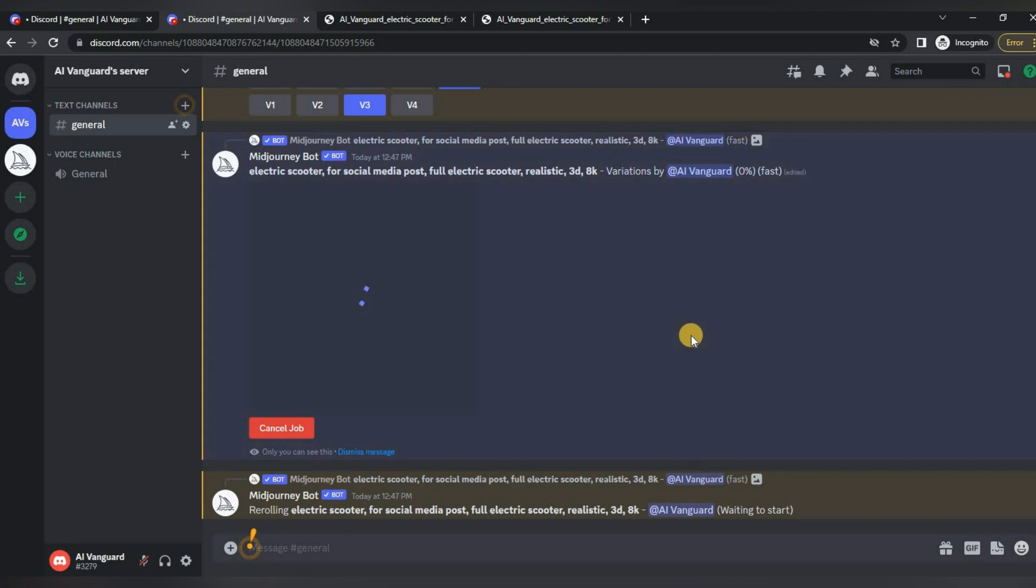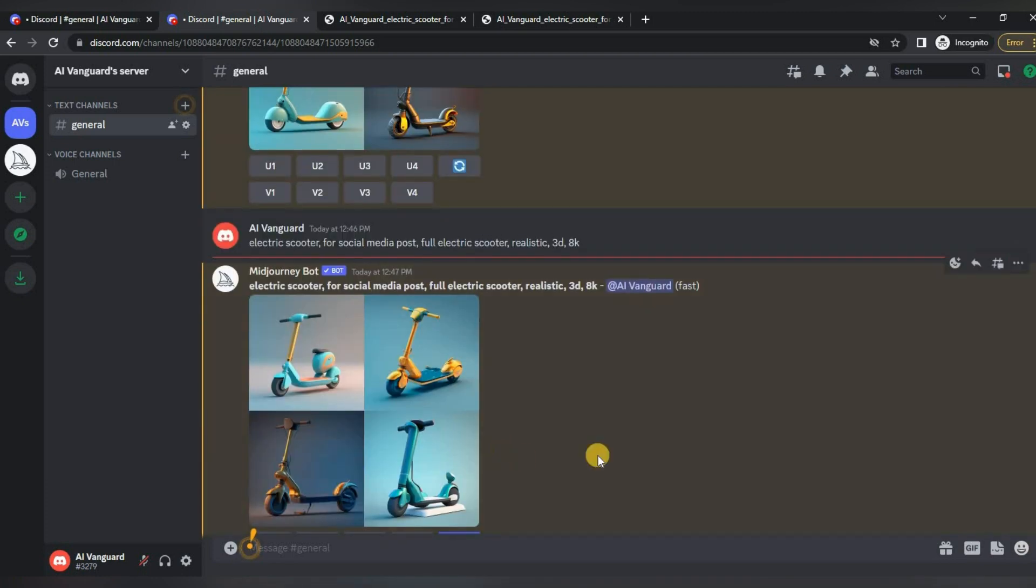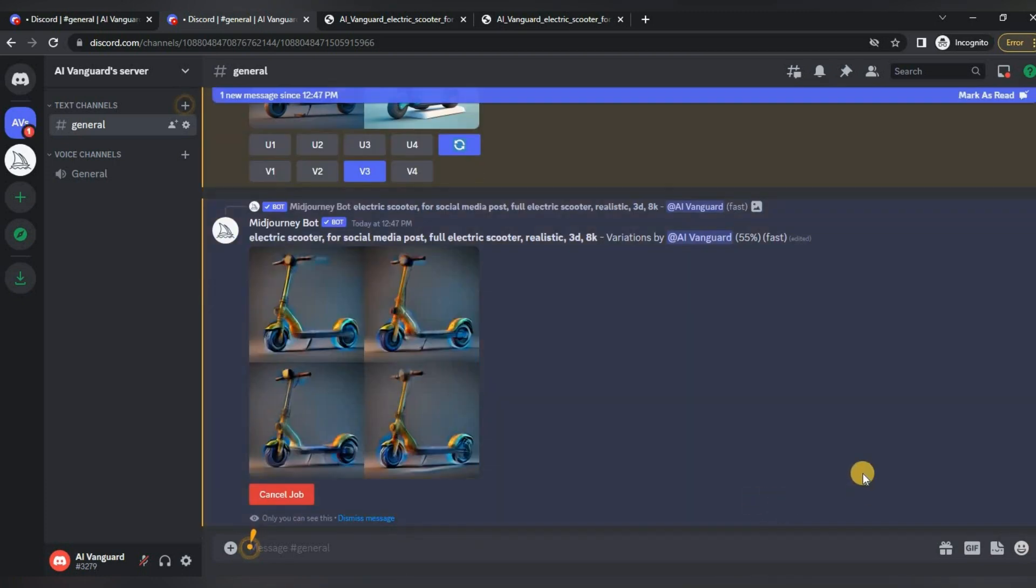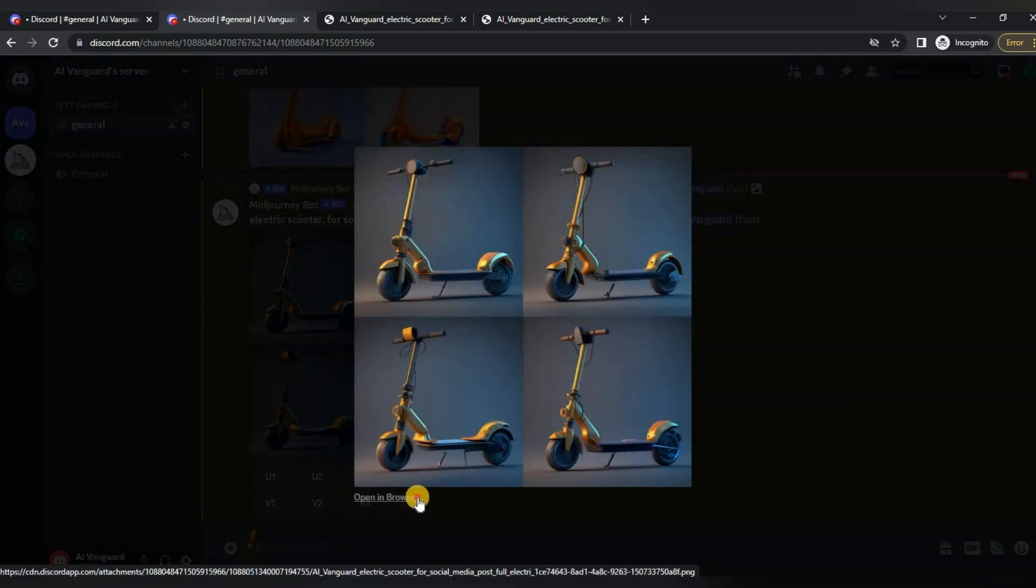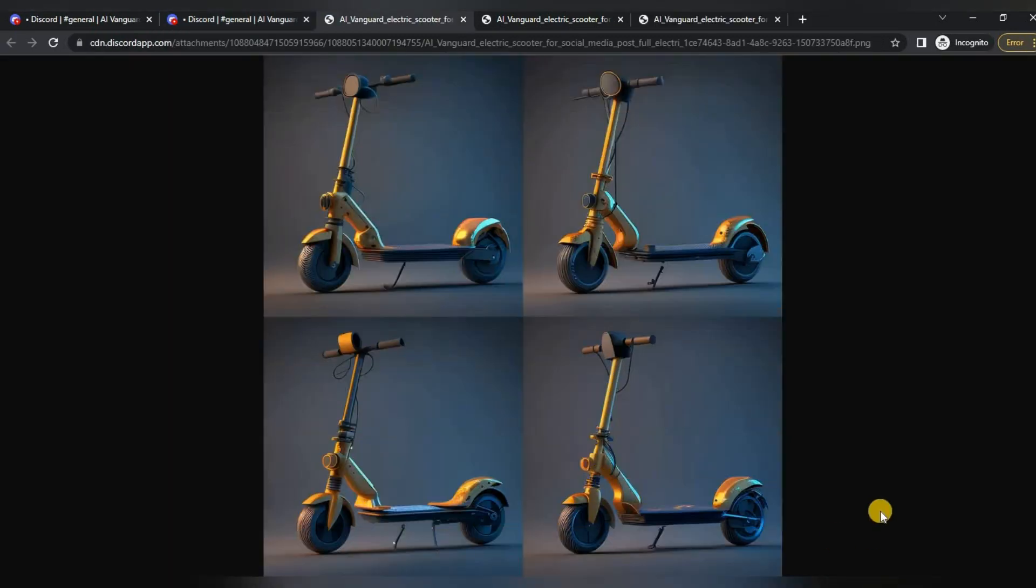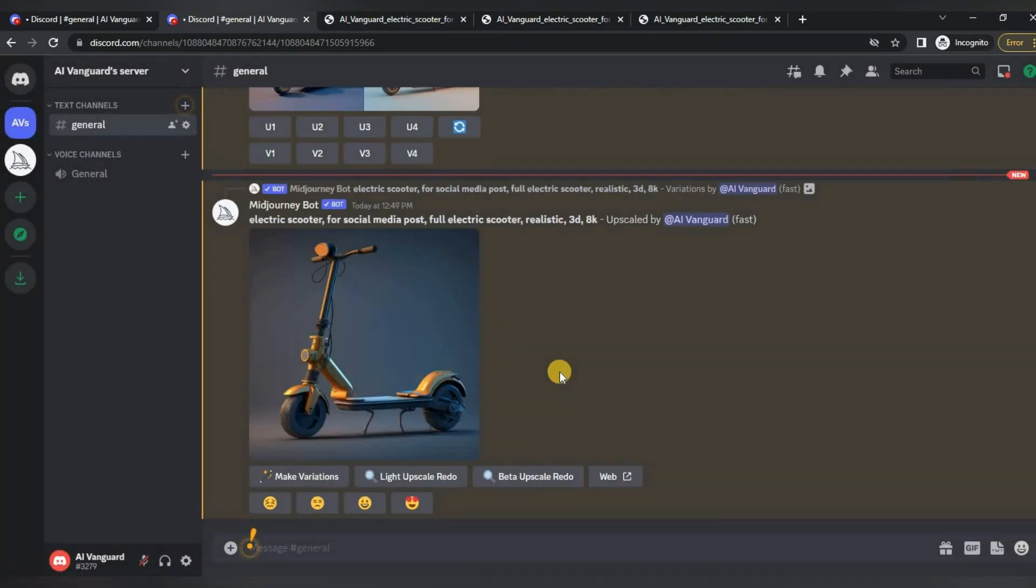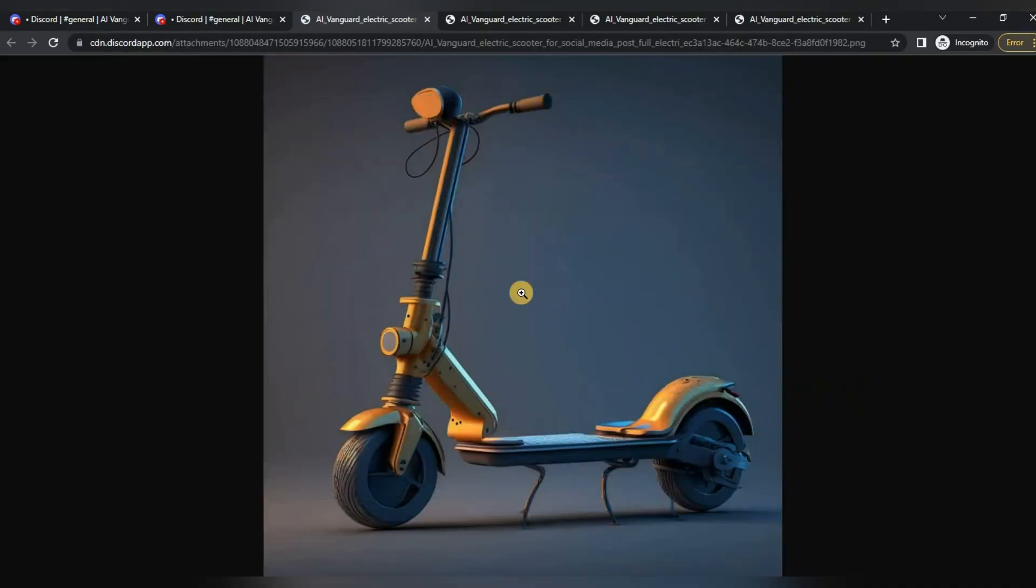I ask Midjourney to make variations of the third image. I choose the third option and we download it.